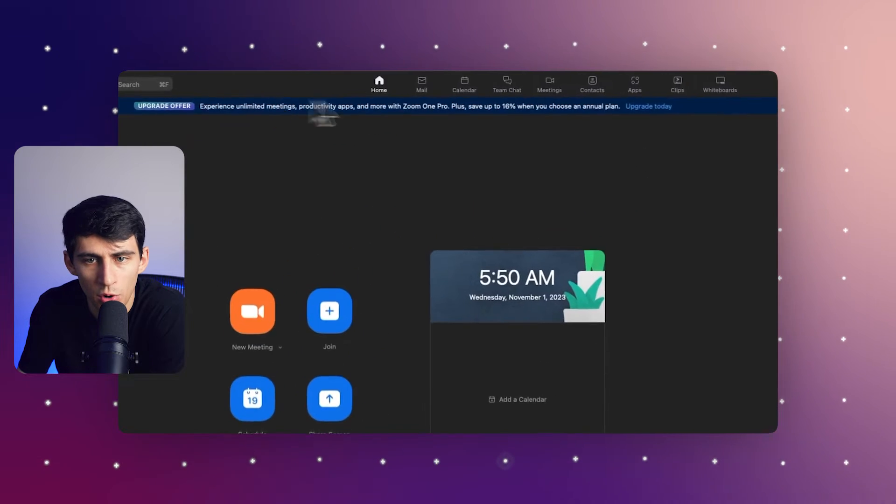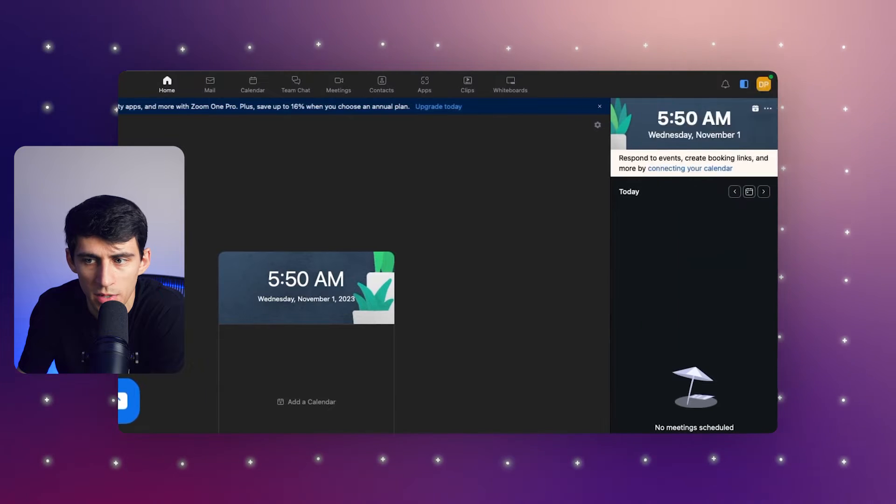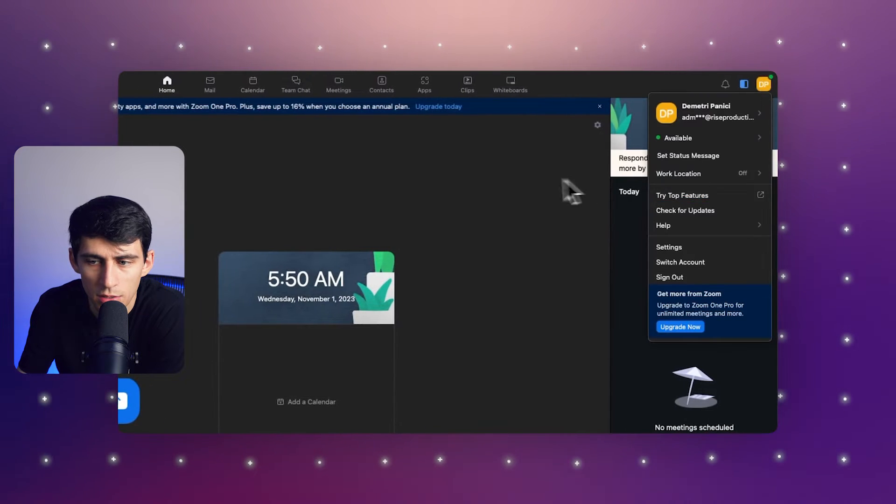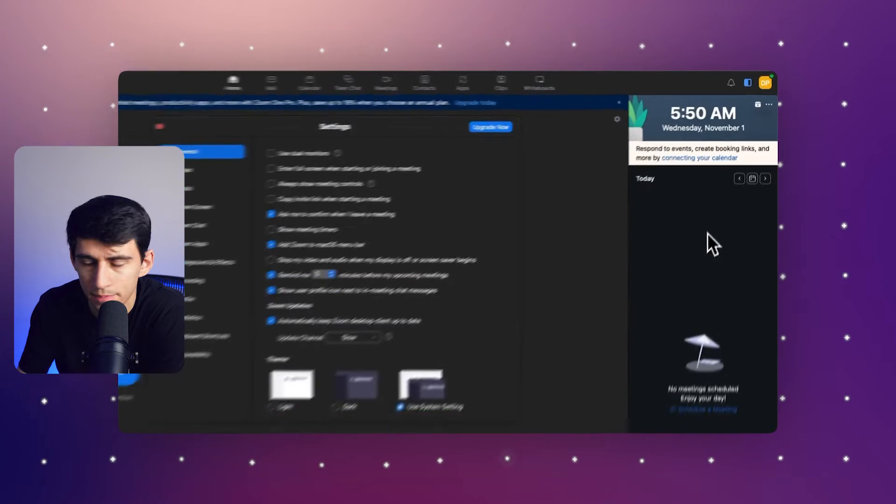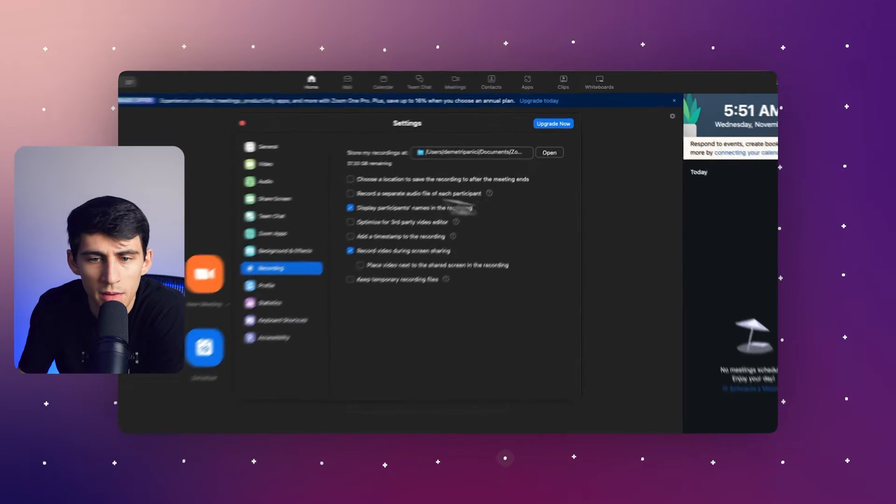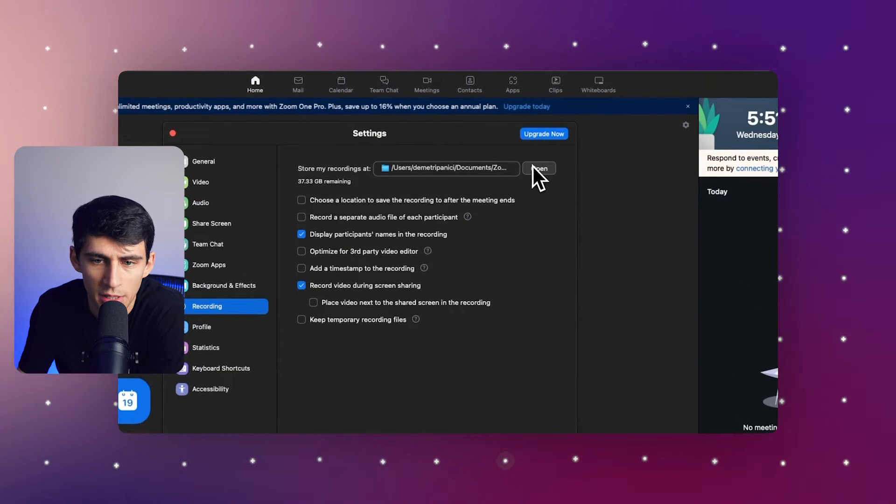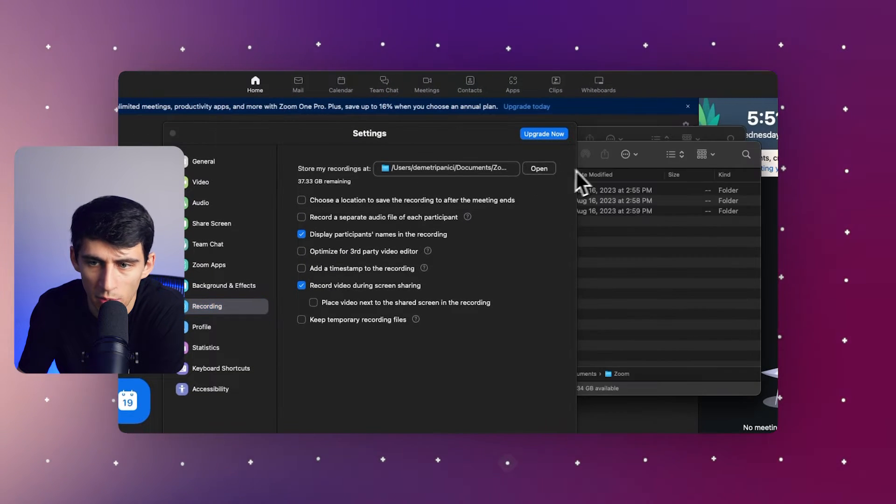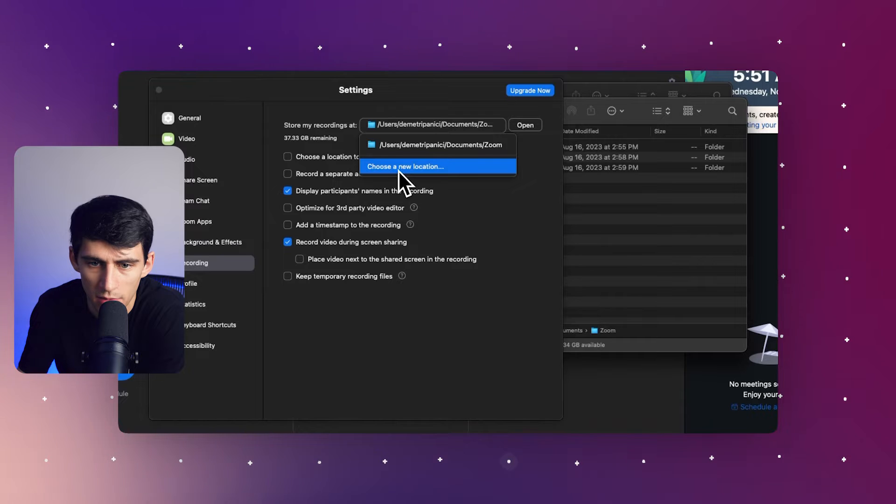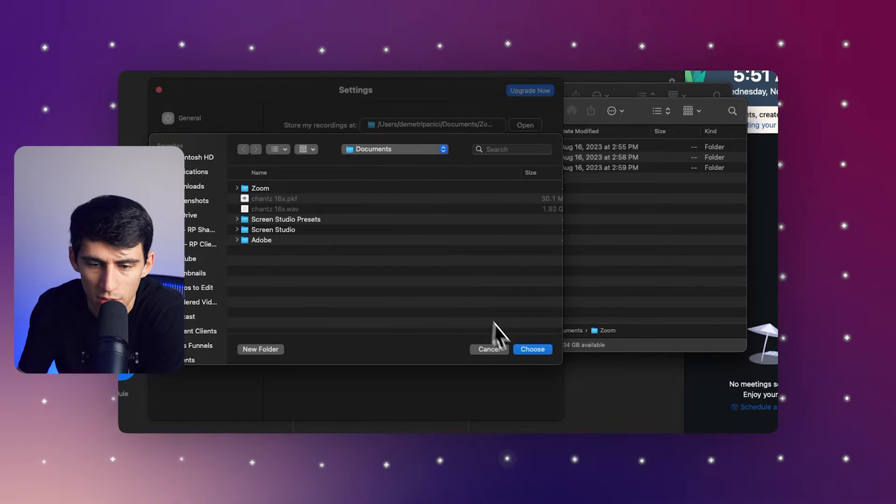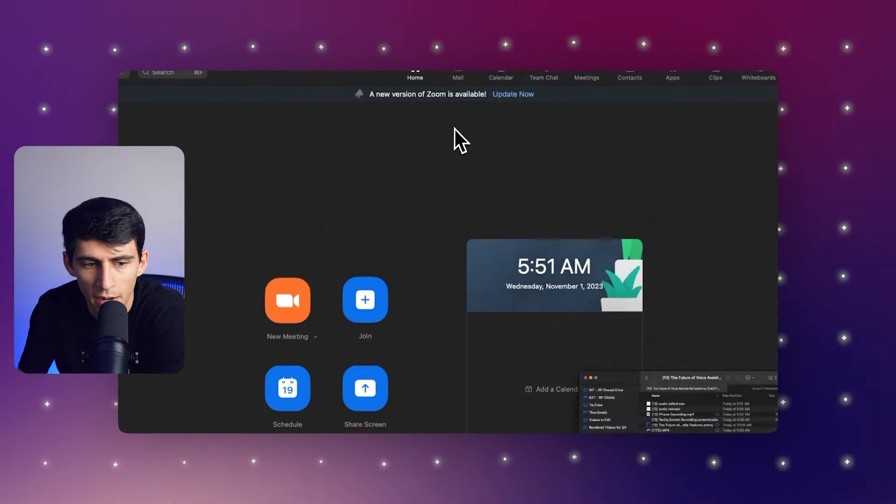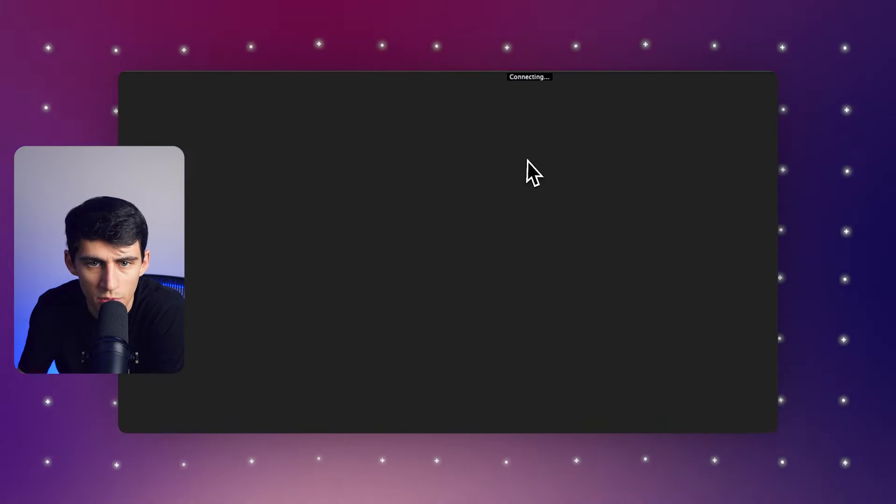So say you want to record meetings inside of the Zoom desktop app, what you can do is go right here into your settings, go to the recording tab, and then make sure you select the folder that you'd like to place the recordings. You can click on this, and if you want to, you can choose a new folder location, but I have it within my documents. And then as per usual, you're going to start up your Zoom meeting.